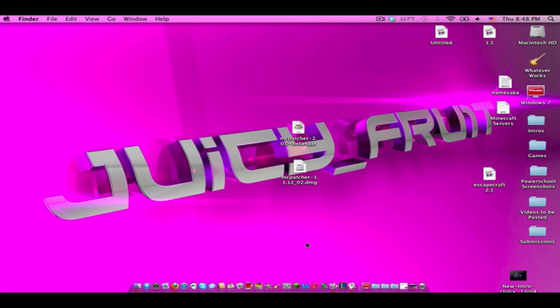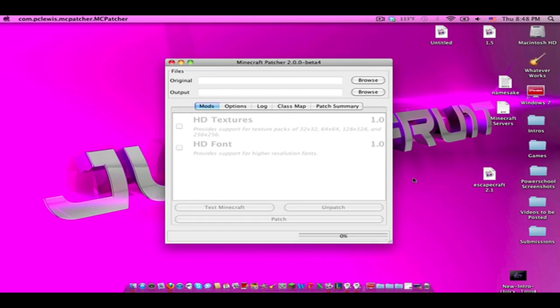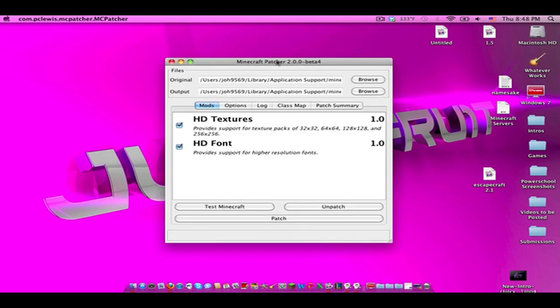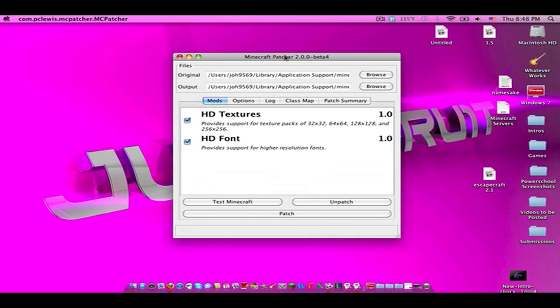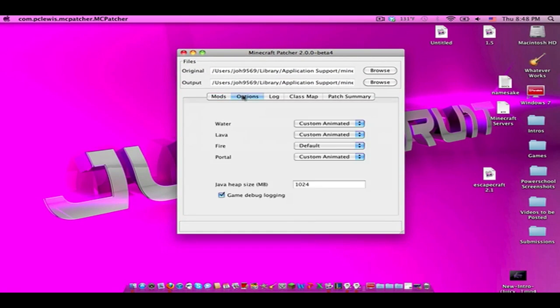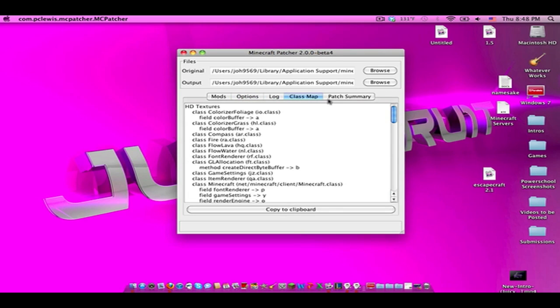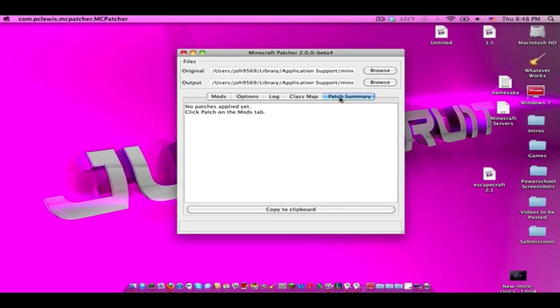But with this new minecraft beta or 2.0 beta, double click it and you'll see this window pop up right now. It's a lot different, trust me, it's a lot different than the old one. And as you can see it has the mods tab, the options tab, the log tab, the class map, and the patch summary tab.